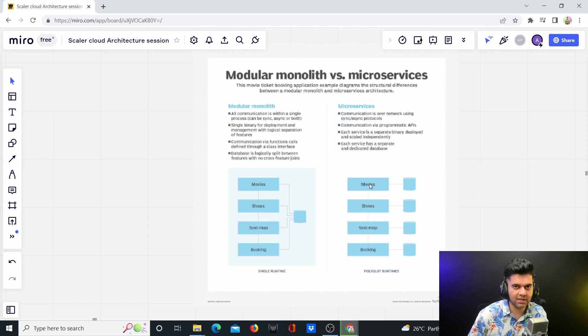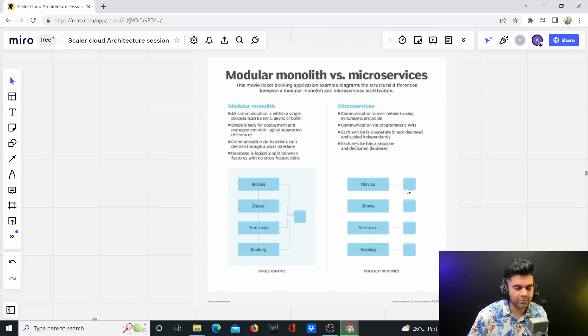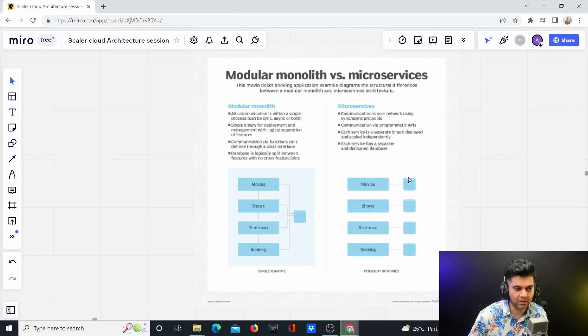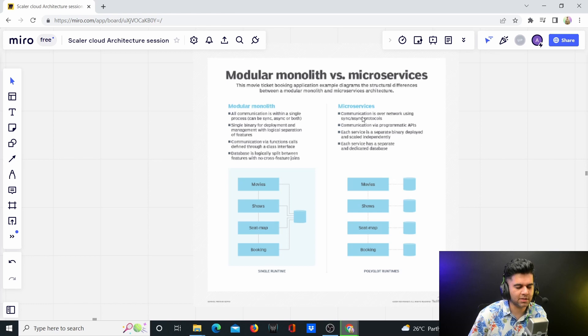So it becomes very scalable from an operations point of view, because you can have different developers with different skill sets working on every single of these microservices. And you can have more specific databases, like MongoDB here, SQL here, Postgres here, and some other database like a graph database here. That's the benefit that you start getting with microservices, but we'll talk about microservices much more in detail.